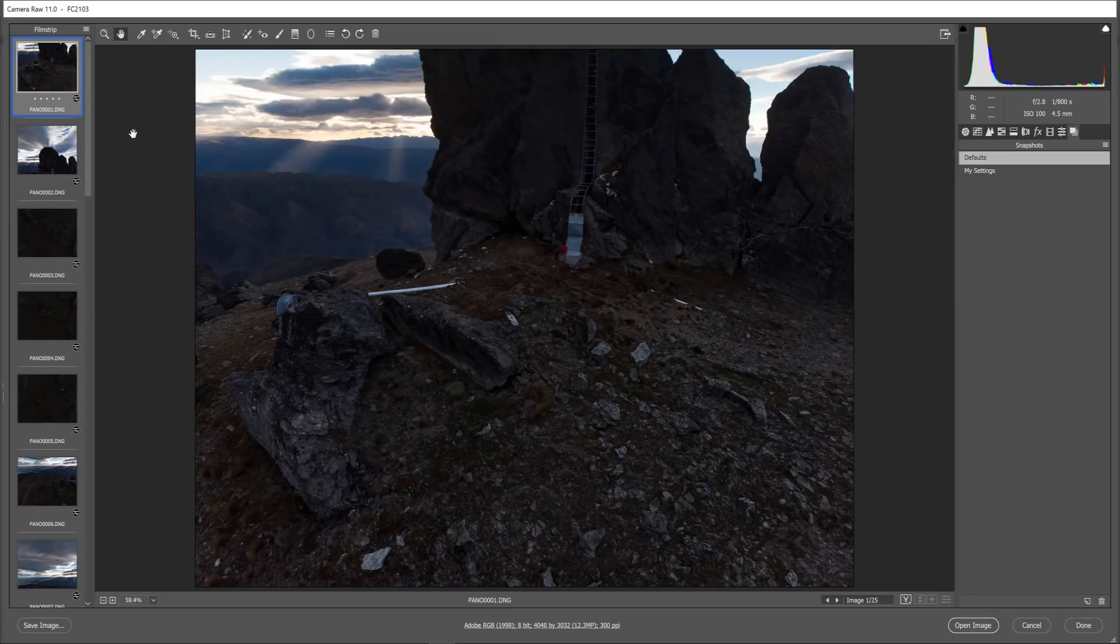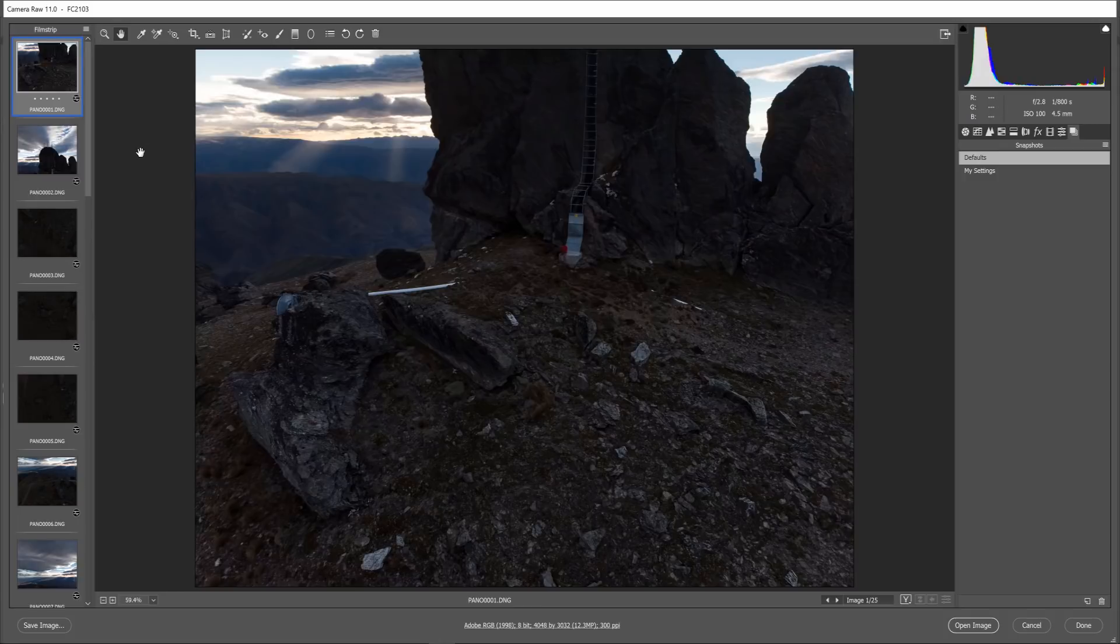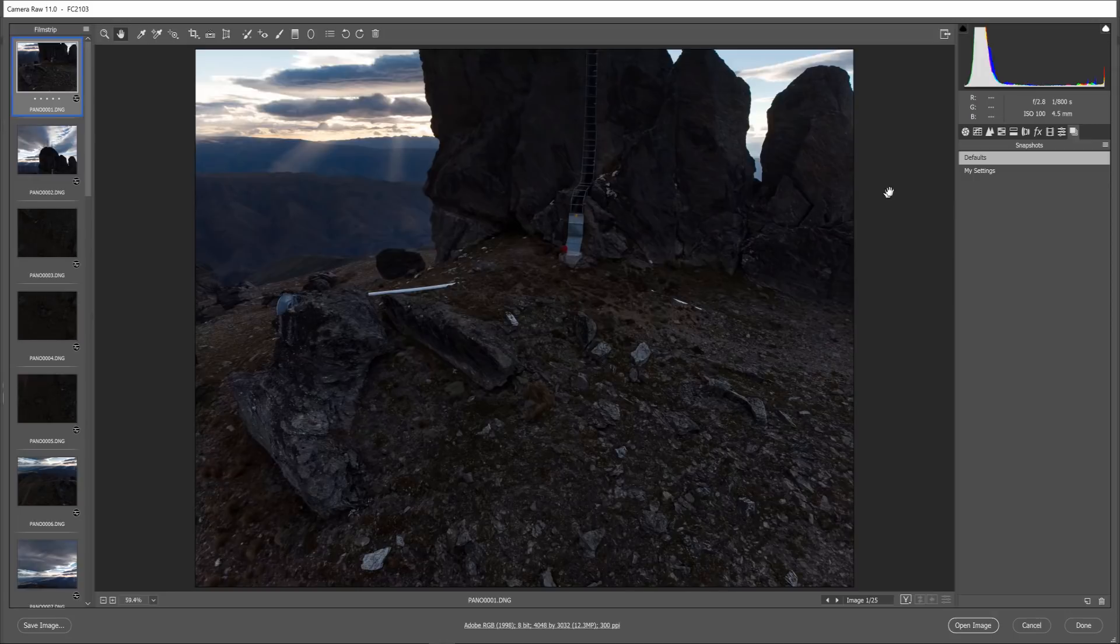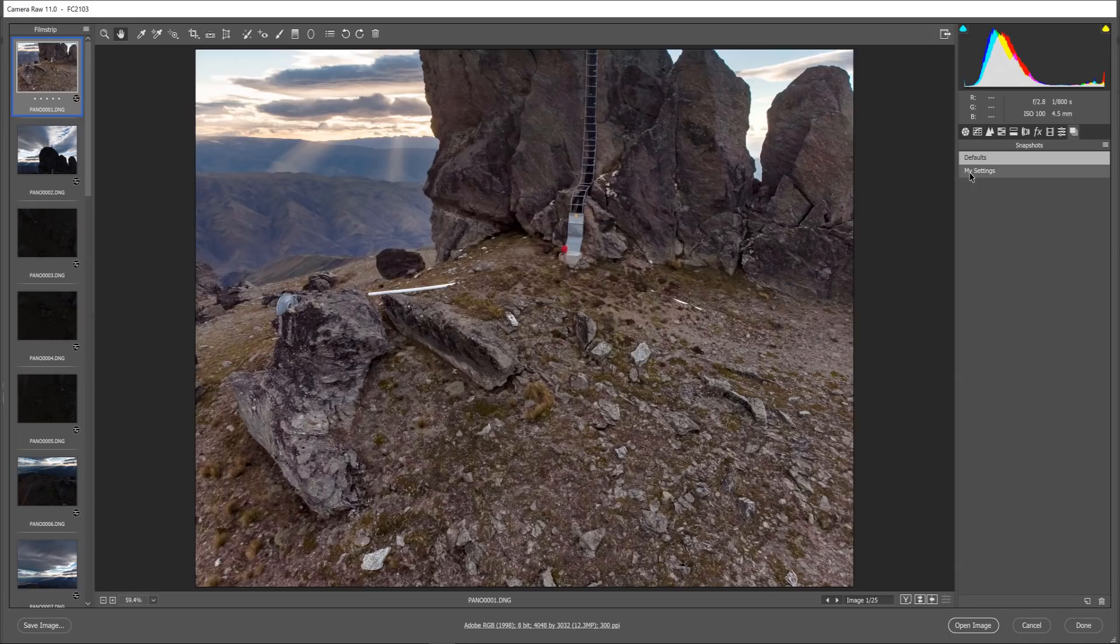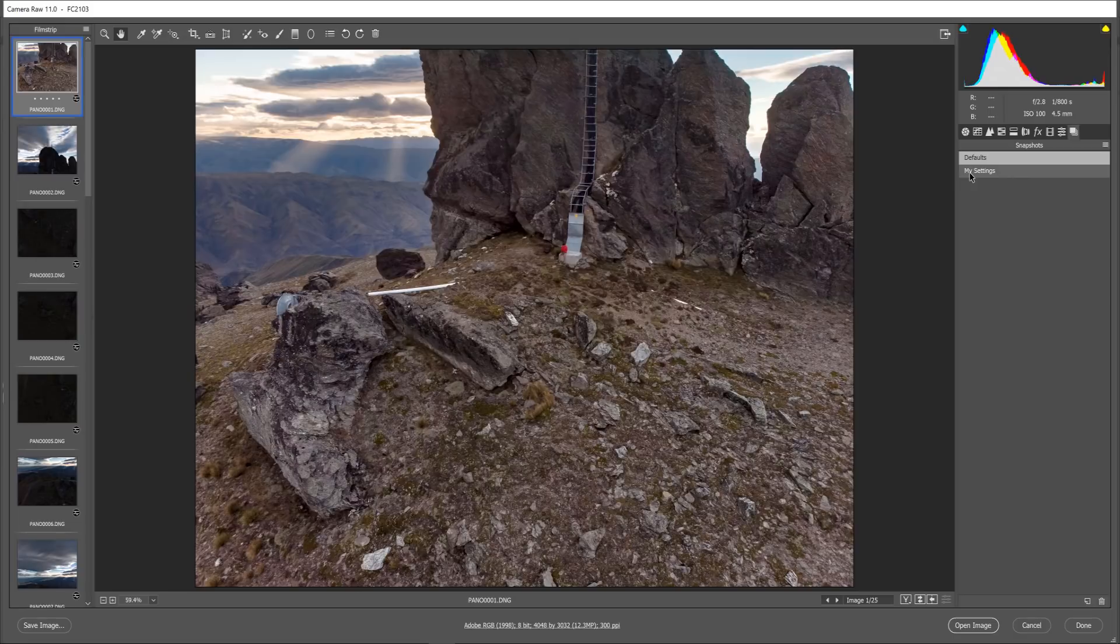To give you a quick overview of how much detail you can pull out of an underexposed raw image here's some examples of some before and after comparisons. So if we look at this first photo this is the before photo and then after post processing this is the amount of detail you can pull from the photo.